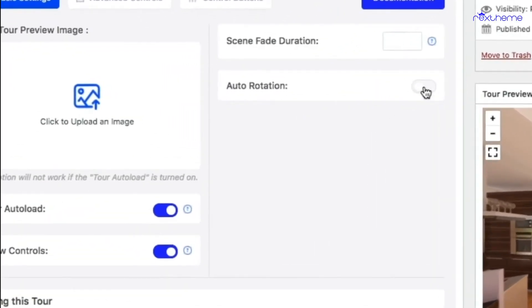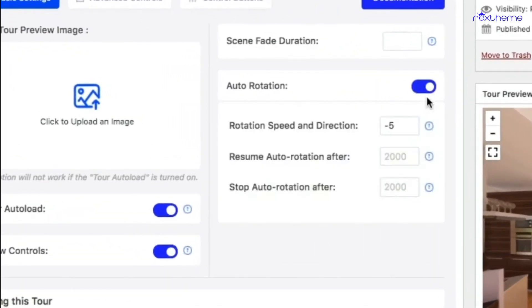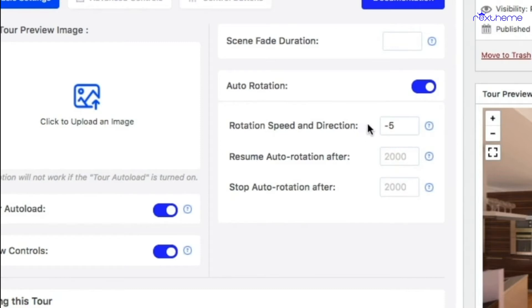If you turn it on you'll get these three options: rotation speed and direction, resume auto rotation after, and stop auto rotation after. Rotation speed and direction basically is if you add a negative value the tour will rotate anti-clockwise and if you add a positive value the tour will rotate clockwise.